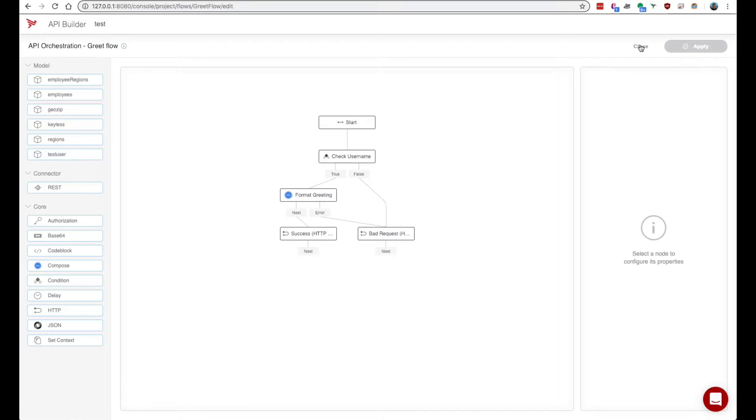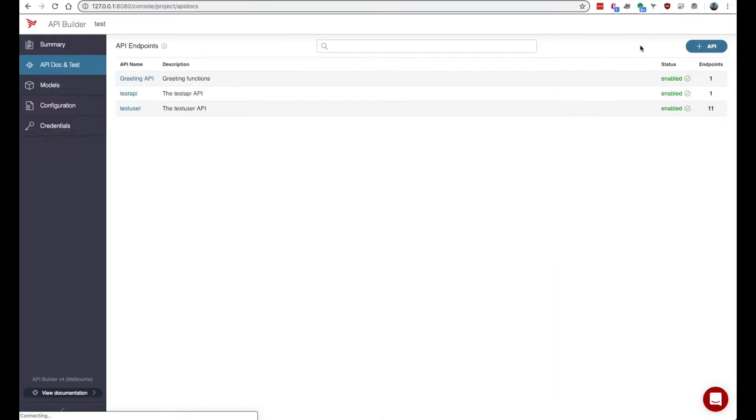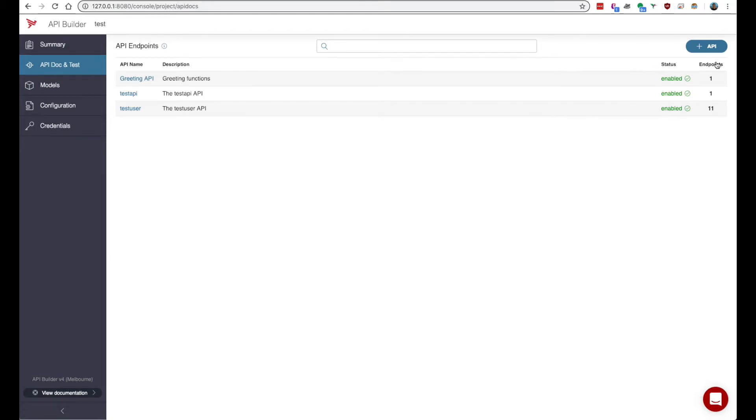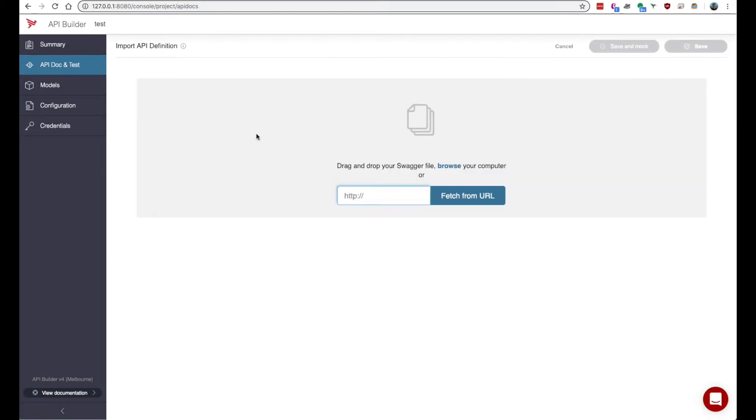Flows can currently be generated in a couple ways. You can generate a flow by importing an API definition. This is something you might have seen in our API first development video.